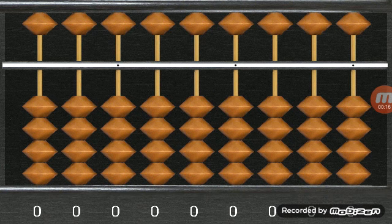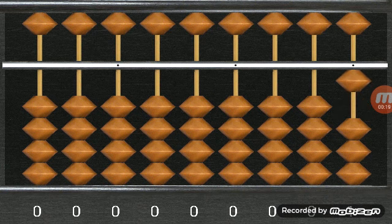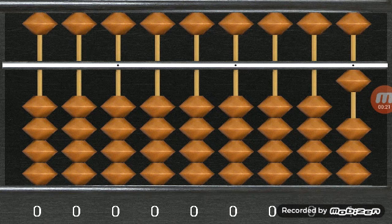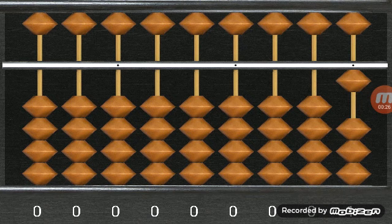And let's learn the Abacus. This is 1. You see the number. It appears at the bottom of the screen.